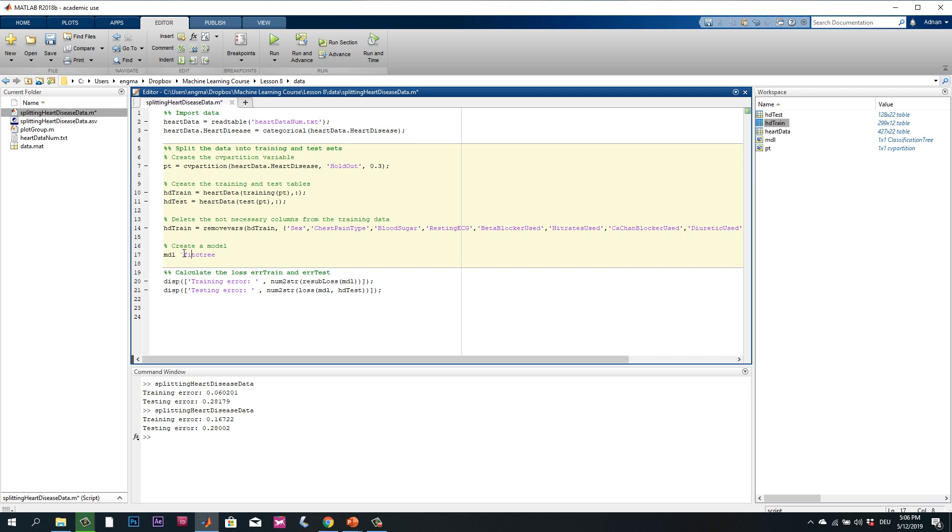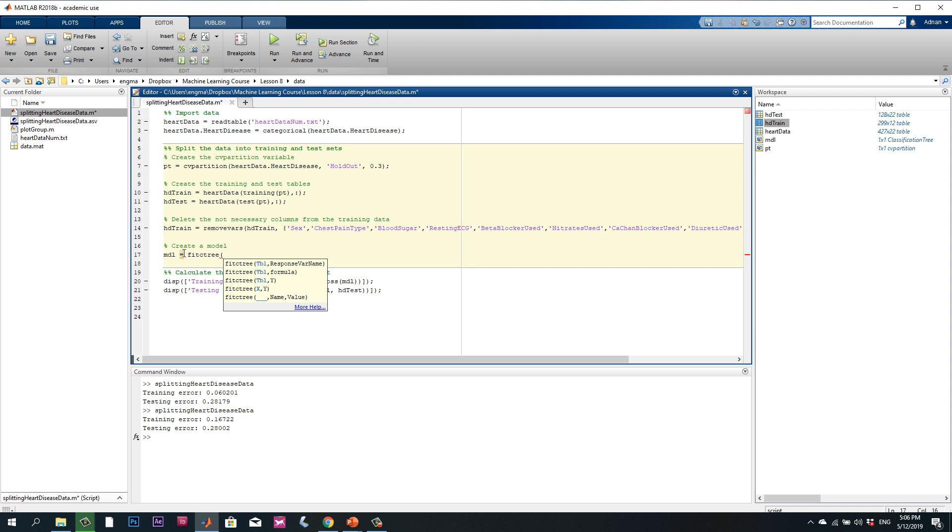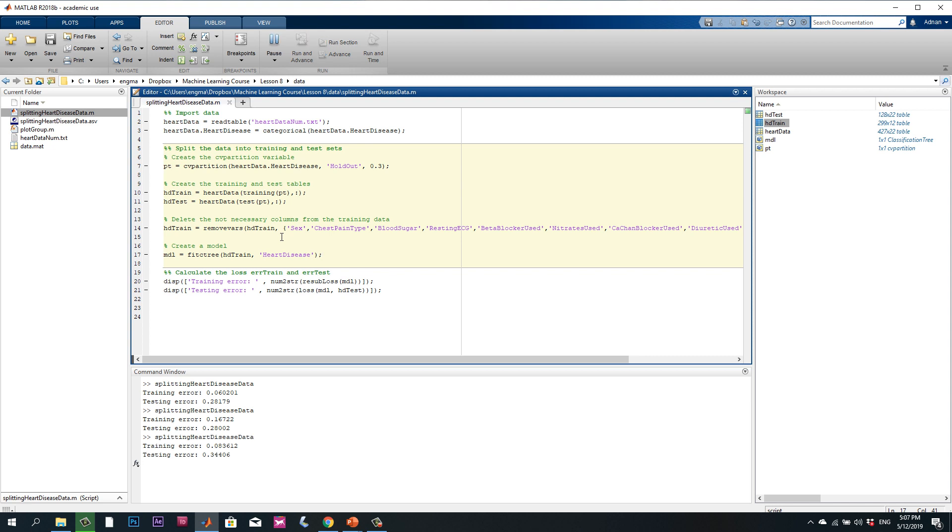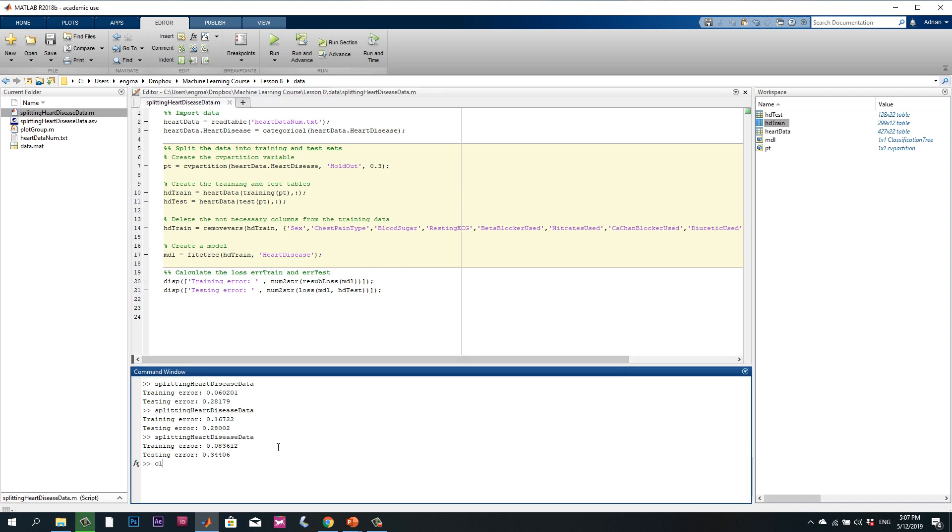This function is going to be used by using the classification tree. We are going to use the training tool. We have the response to heart disease. If we run this model, we will notice that we will get to this.